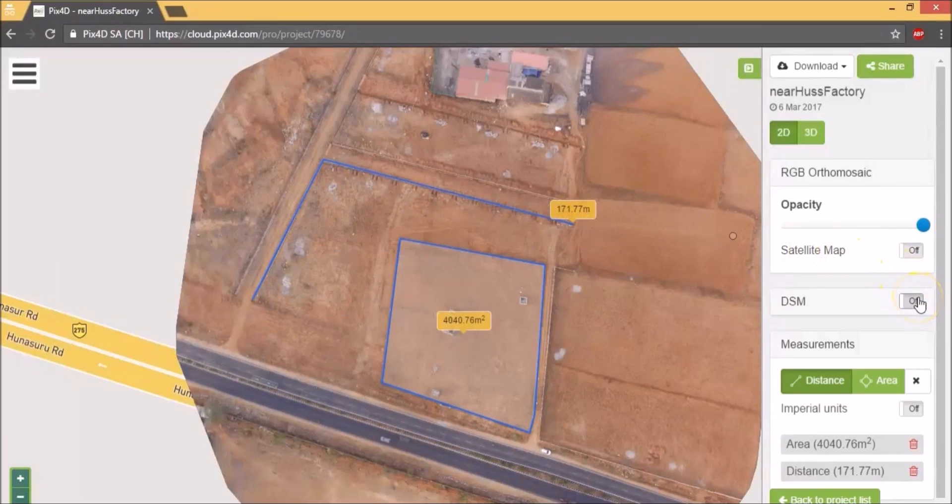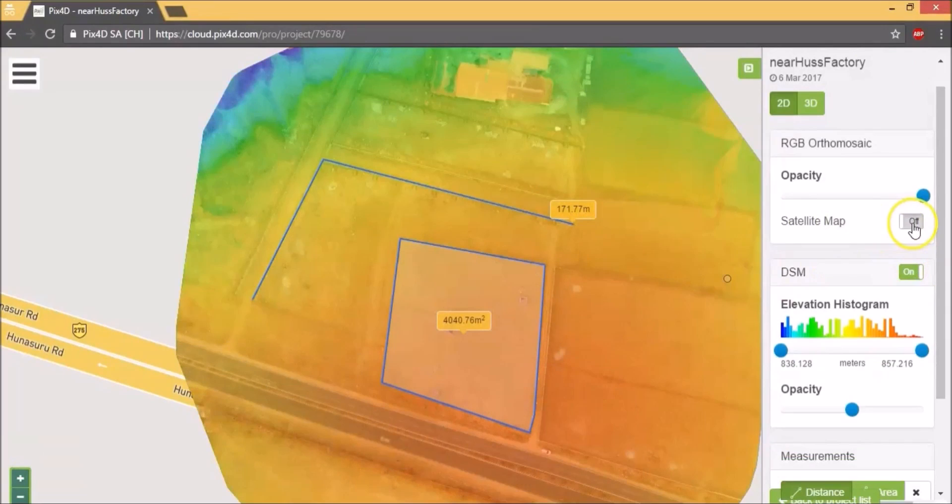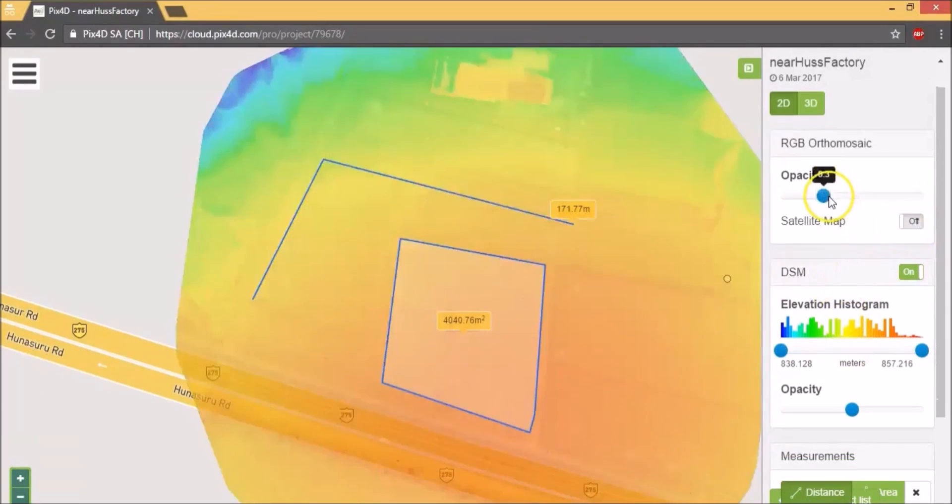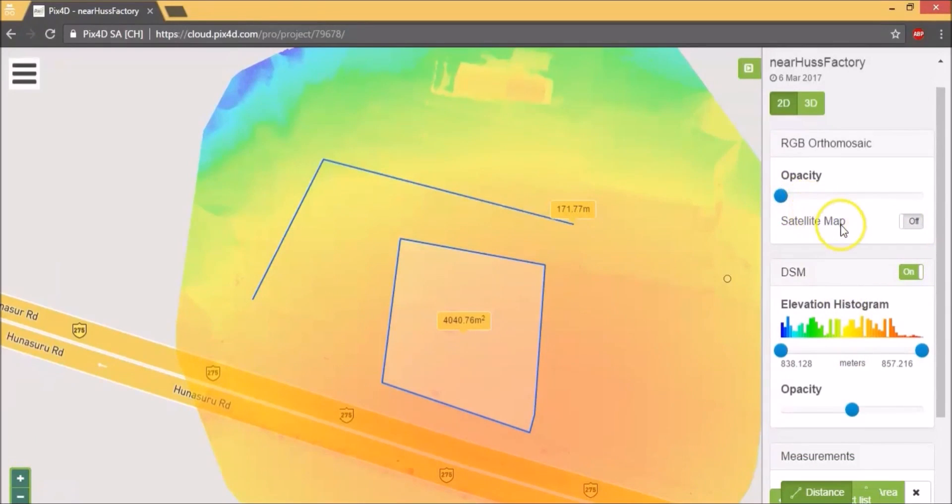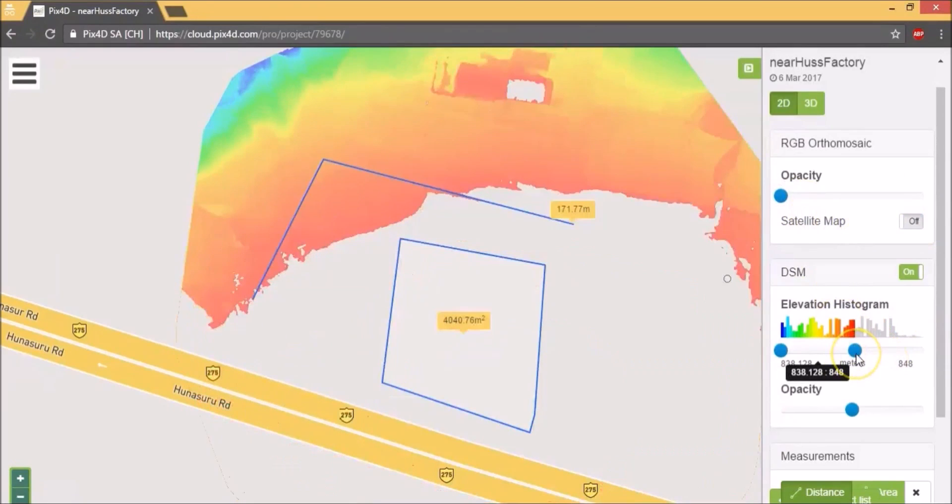Now let's look at the DSM. You can reduce the opacity of the orthomosaic to look at the DSM completely. You can adjust the elevation histogram to look at specific elevation subsets of the area of interest.